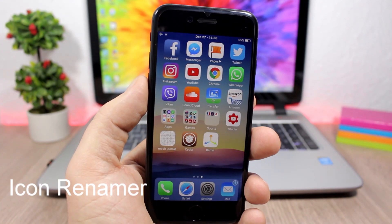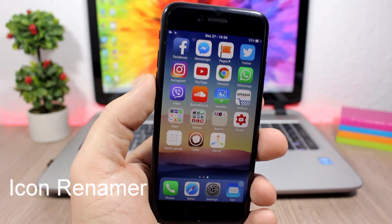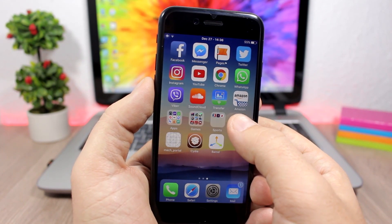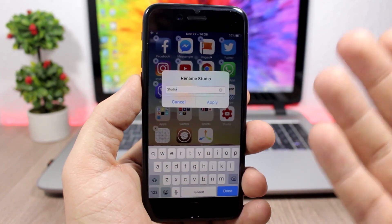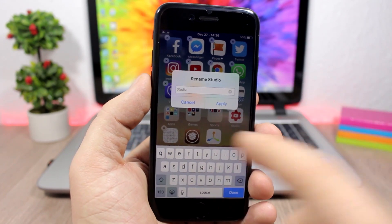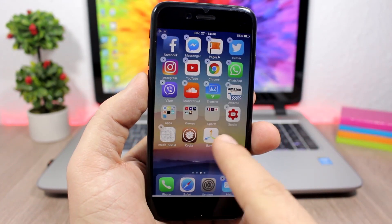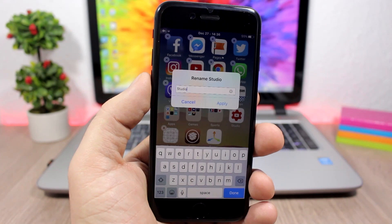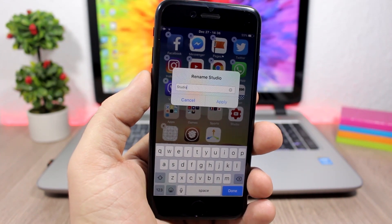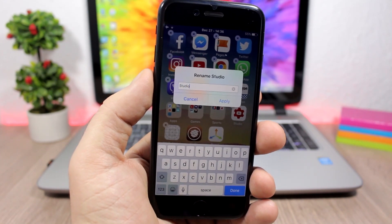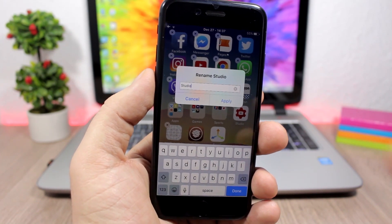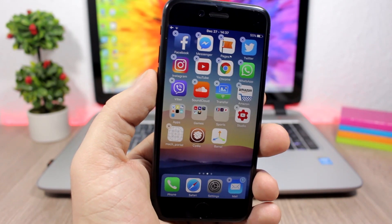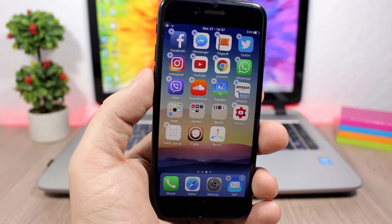Icon Renamer allows you to rename any of your icons to any name you want. All you have to do is tap and hold an app just like when you want to delete one, then tap on the icon, enter any name you want, click Apply, and it will change the name of that icon.